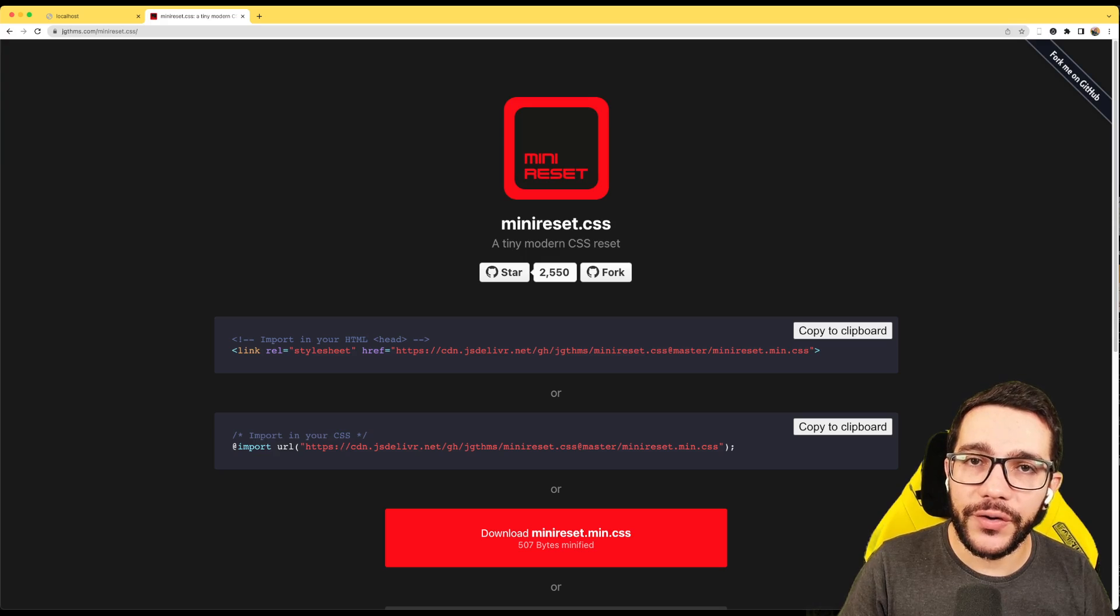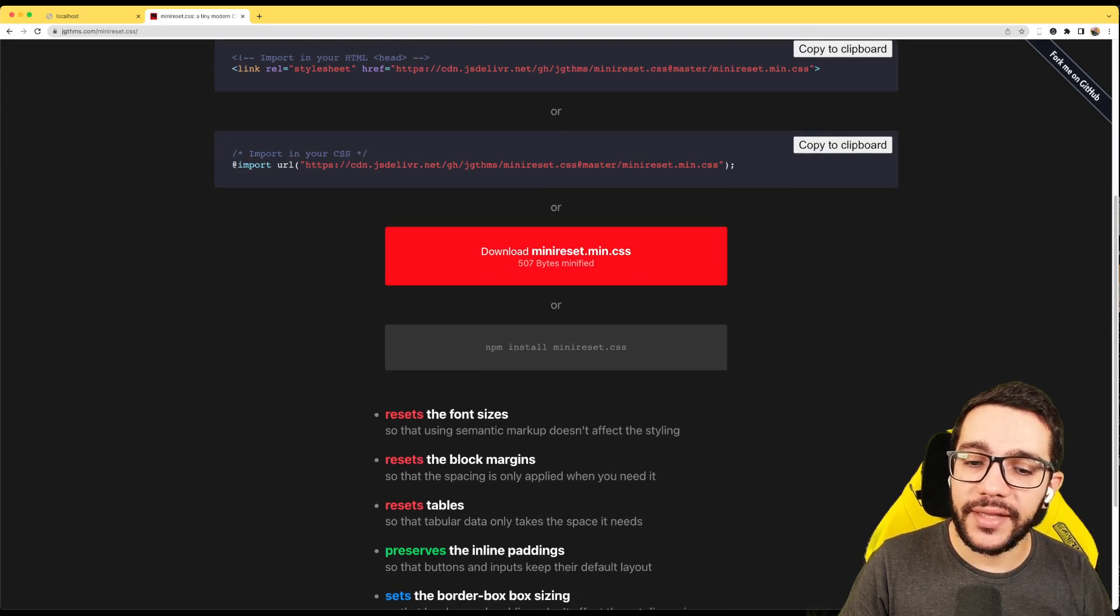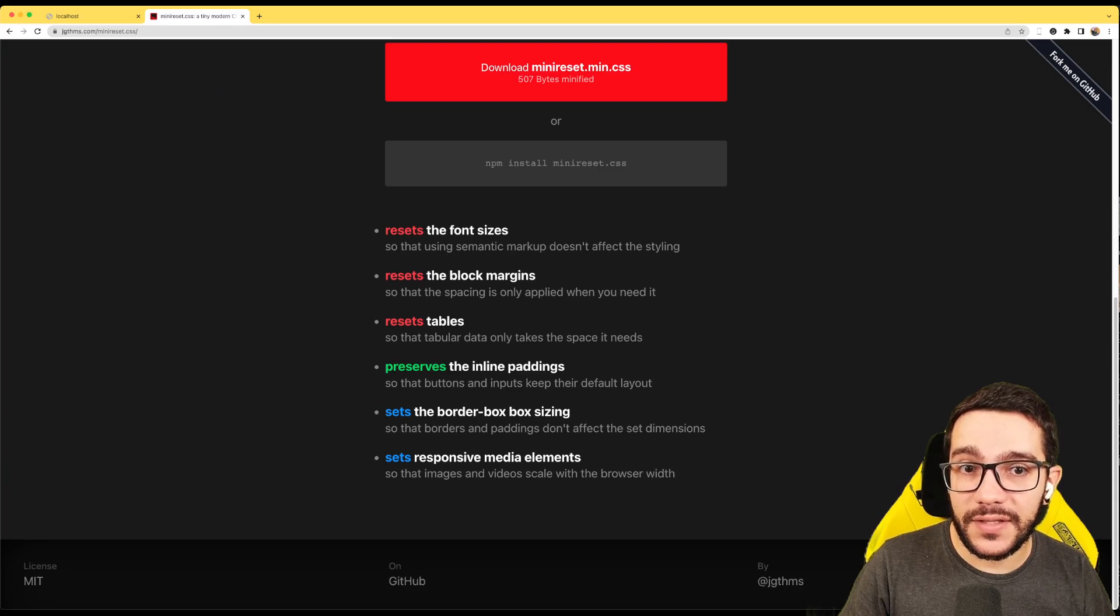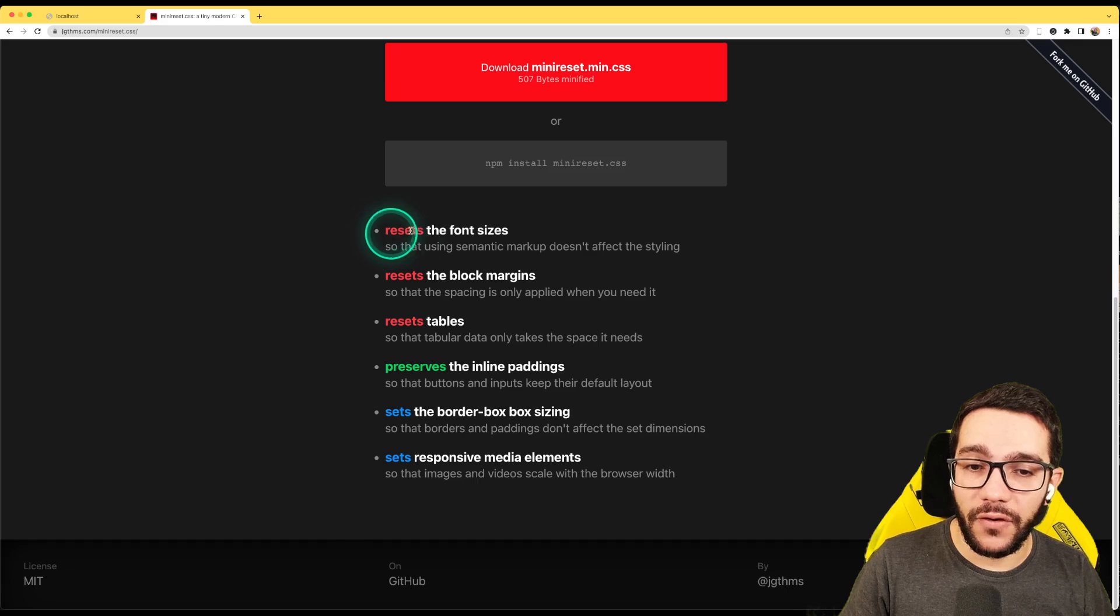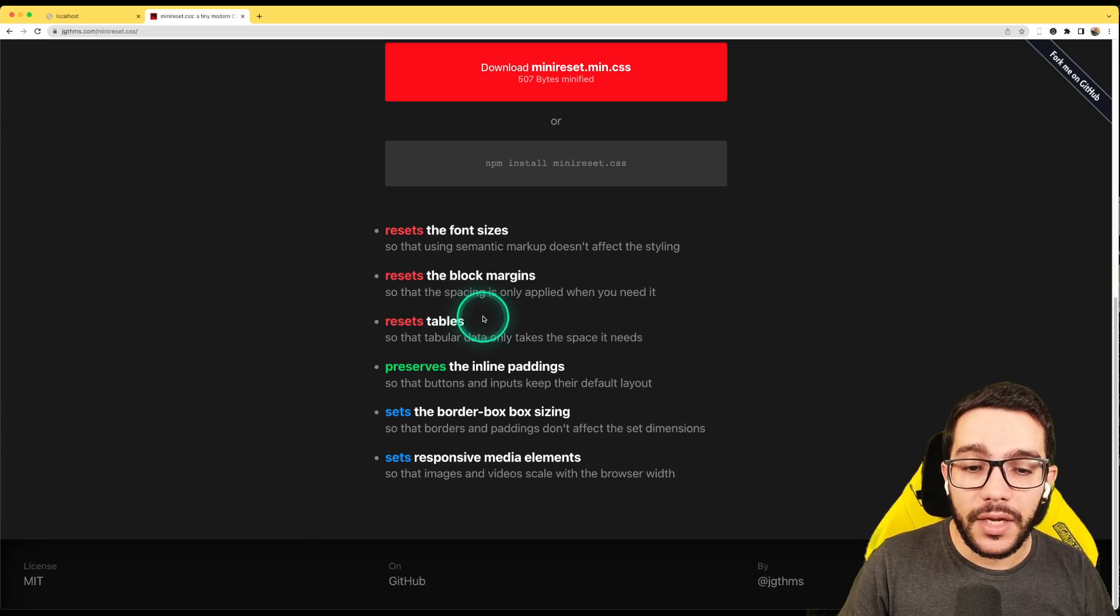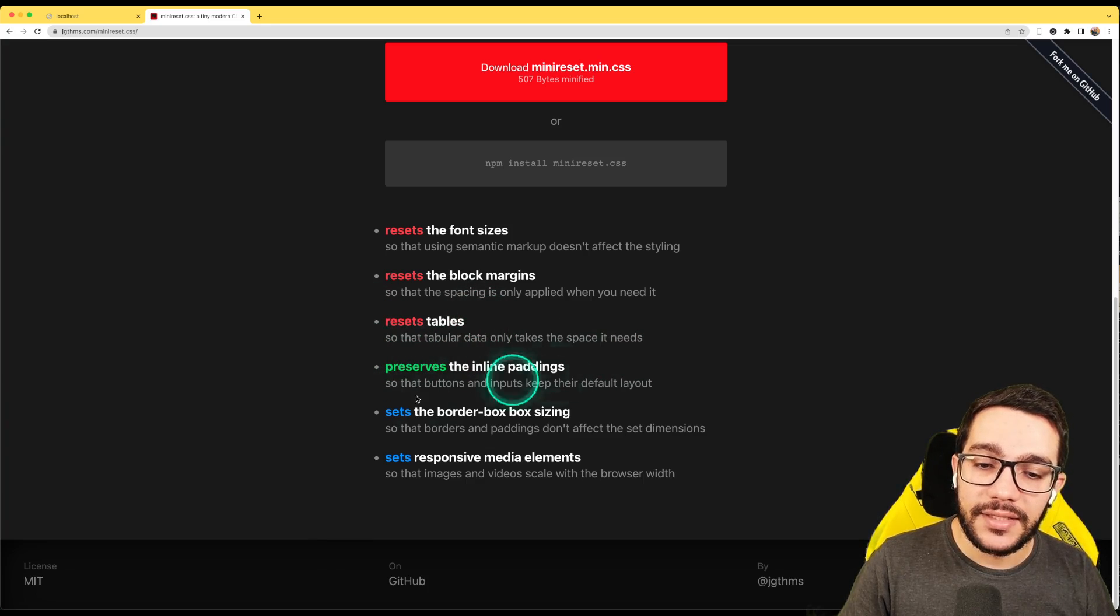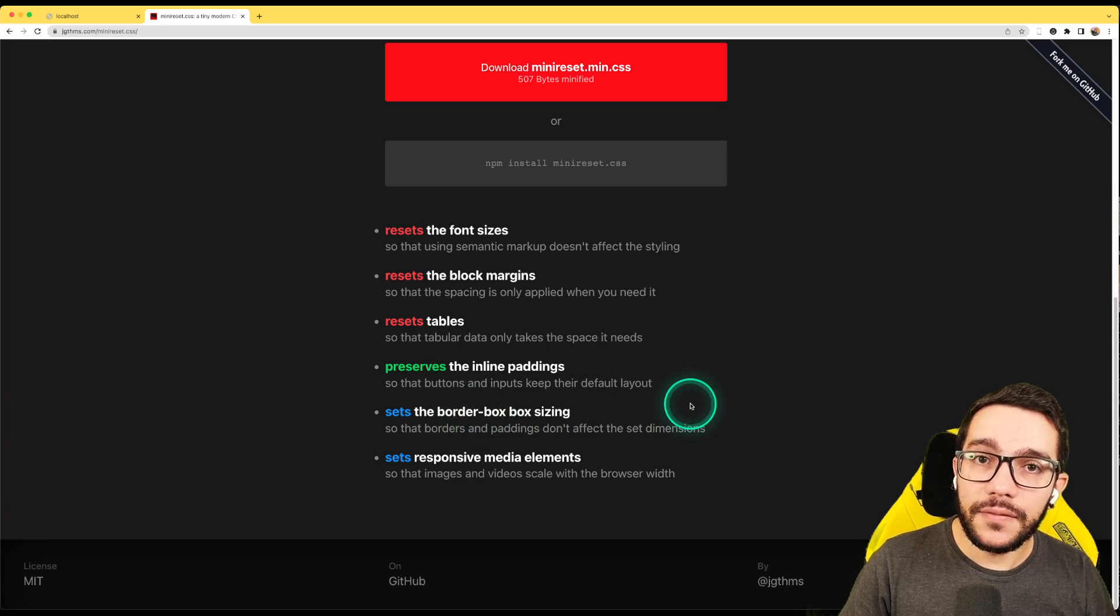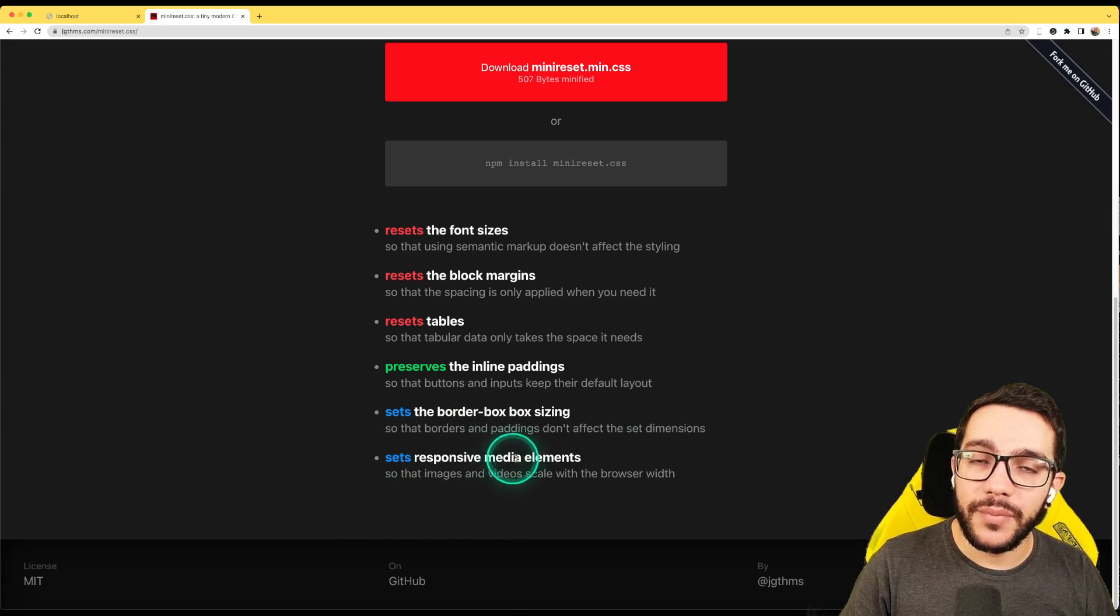On their website, they have more details about what this mini-reset CSS file does. Basically it resets the font sizes, it resets the block margins, it resets the tables, it preserves the line paddings, sets border box sizing, and sets responsive media elements.